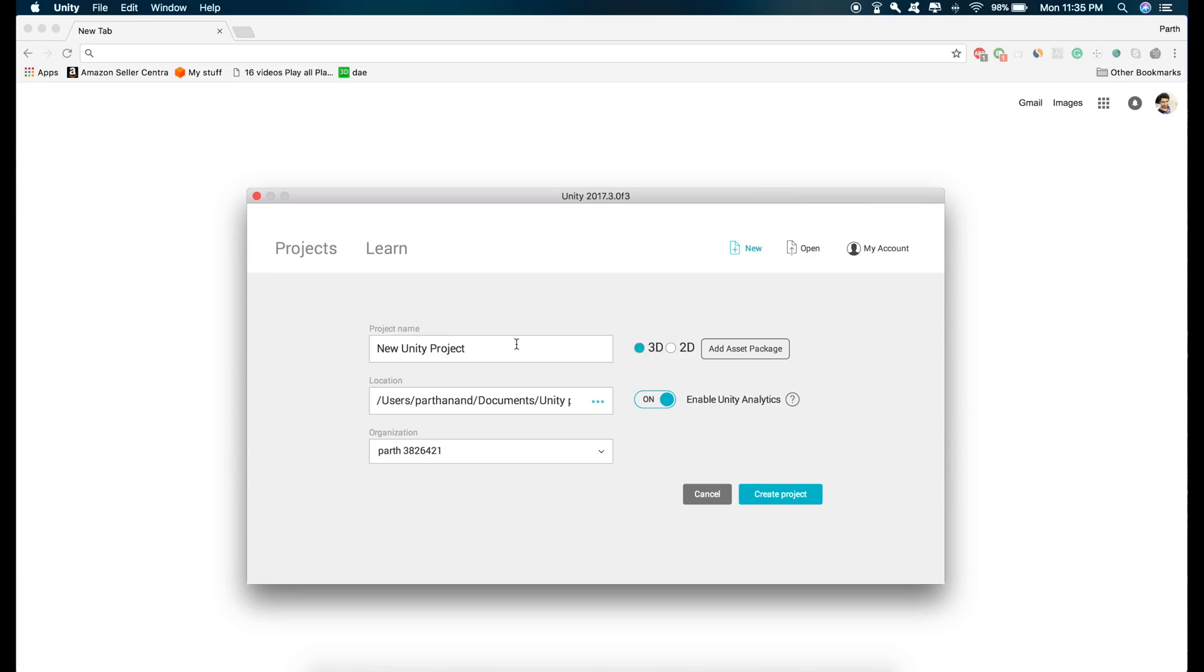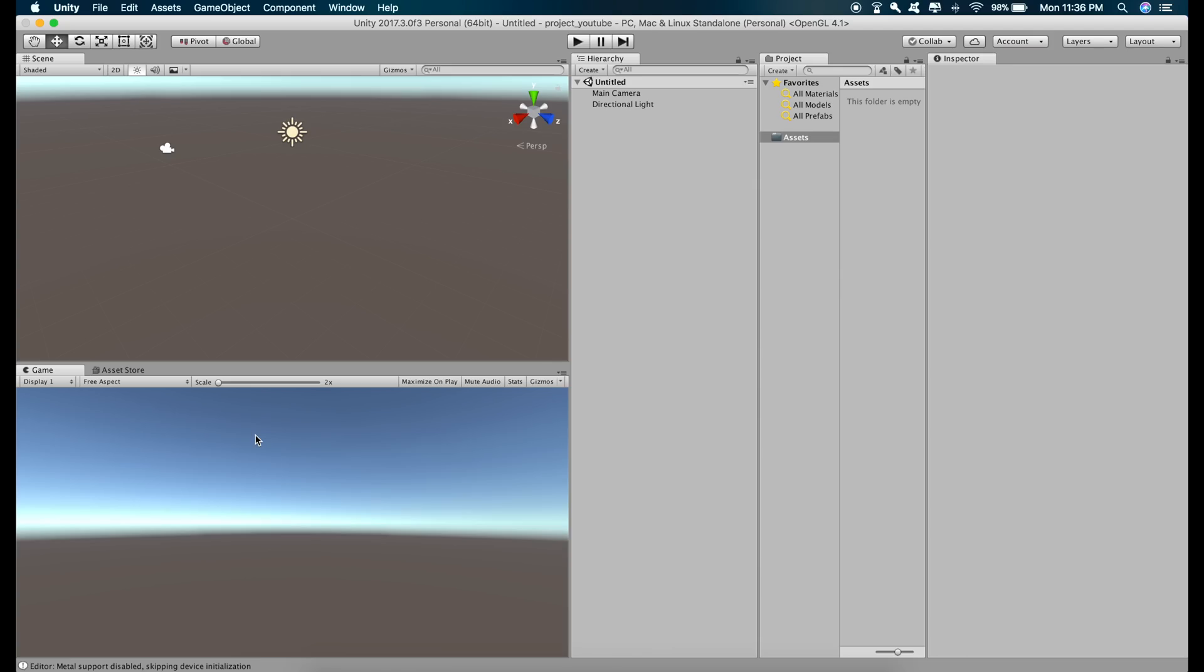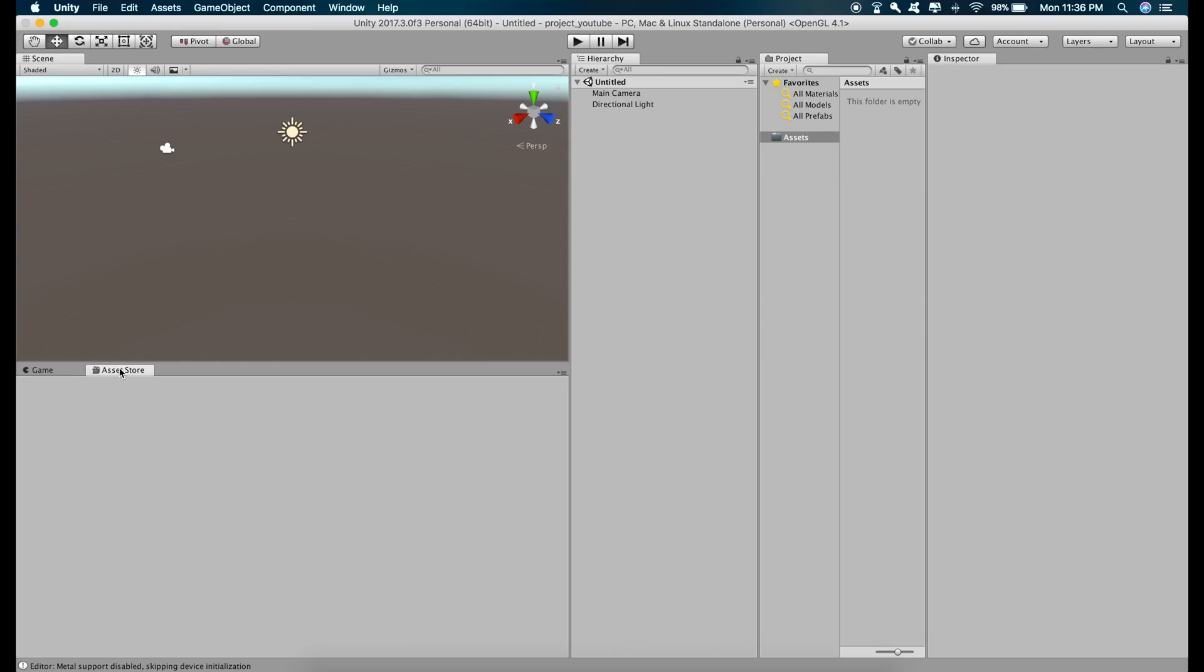Just open a brand new Unity project and give it a name. I'll just give it project. Go to the asset store and download the ARKit package.